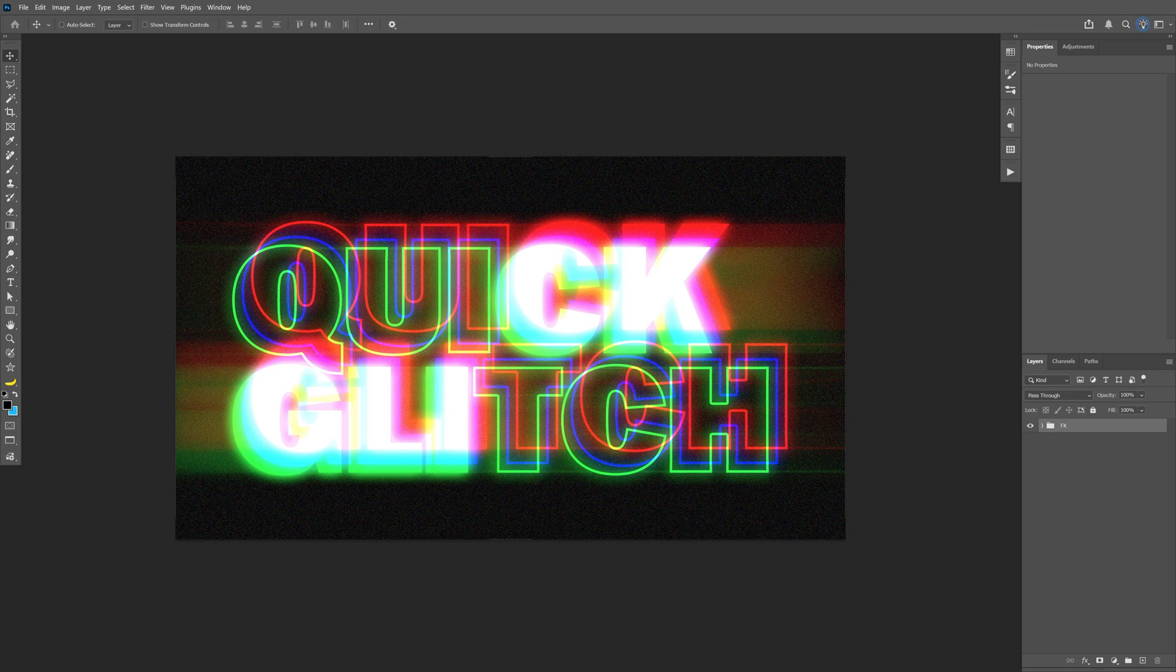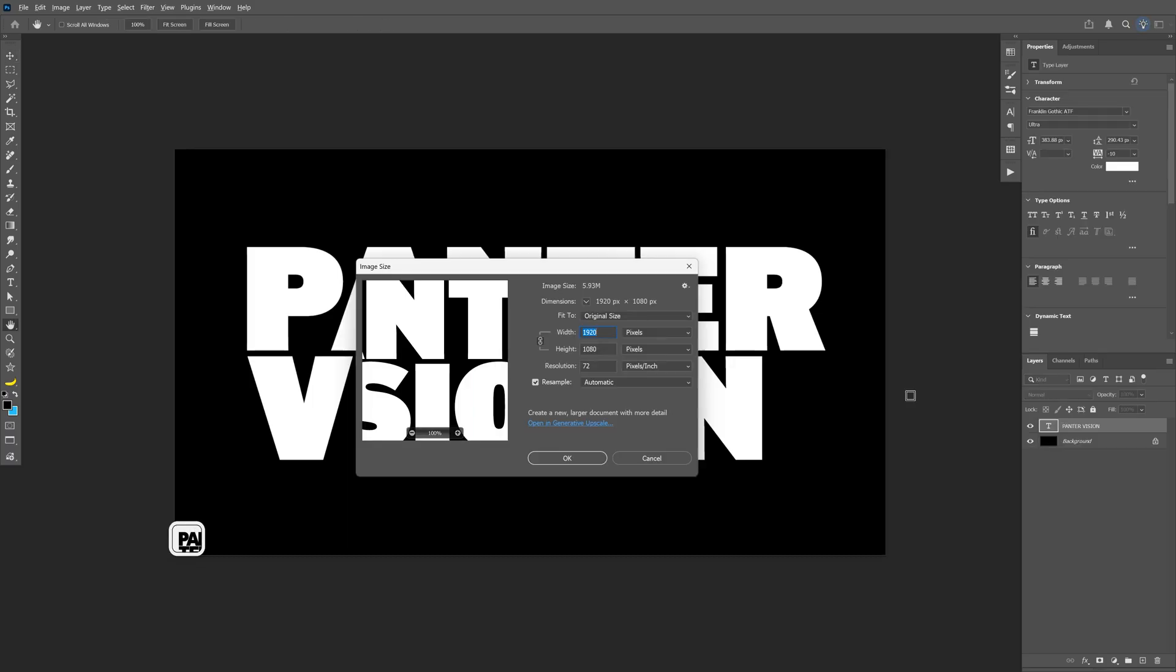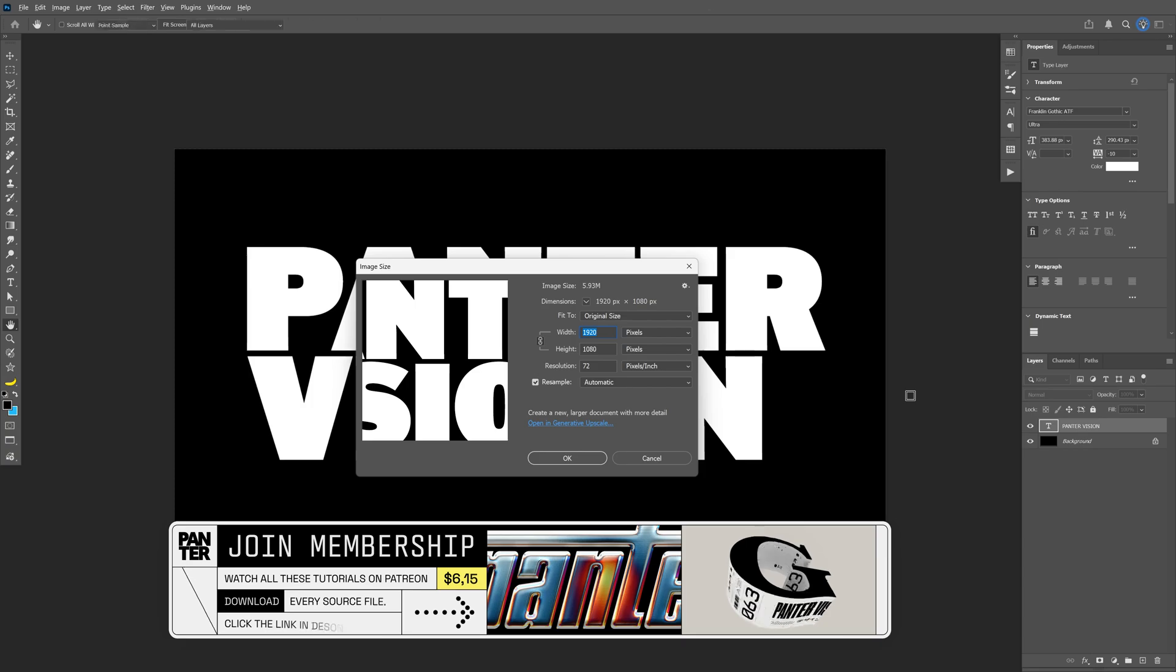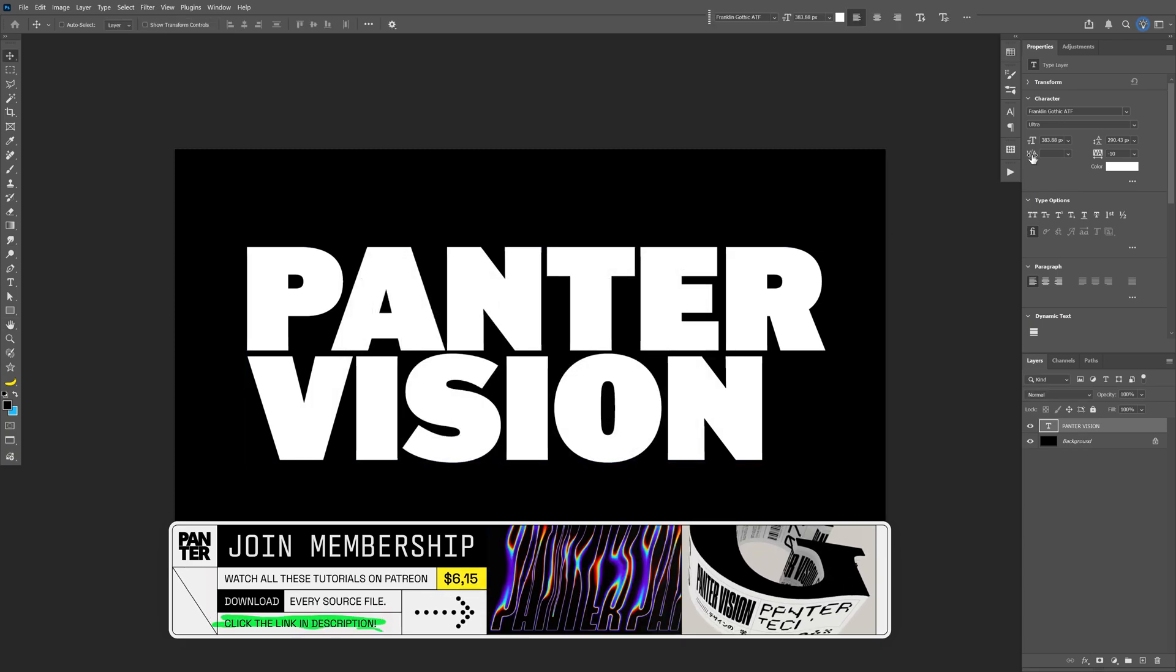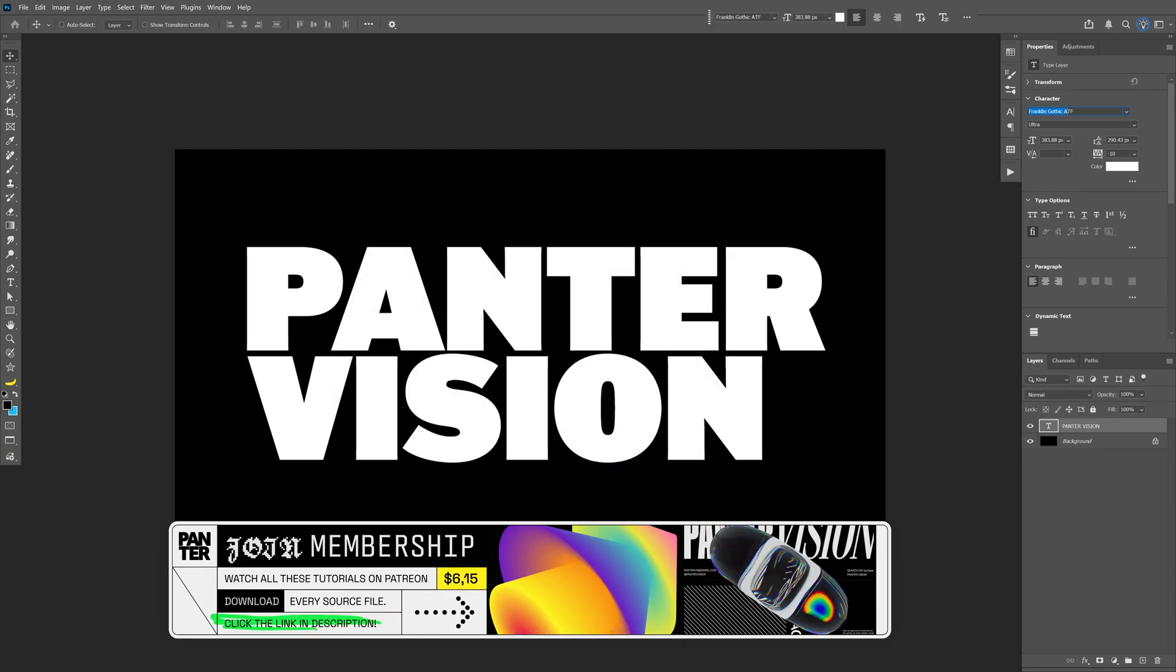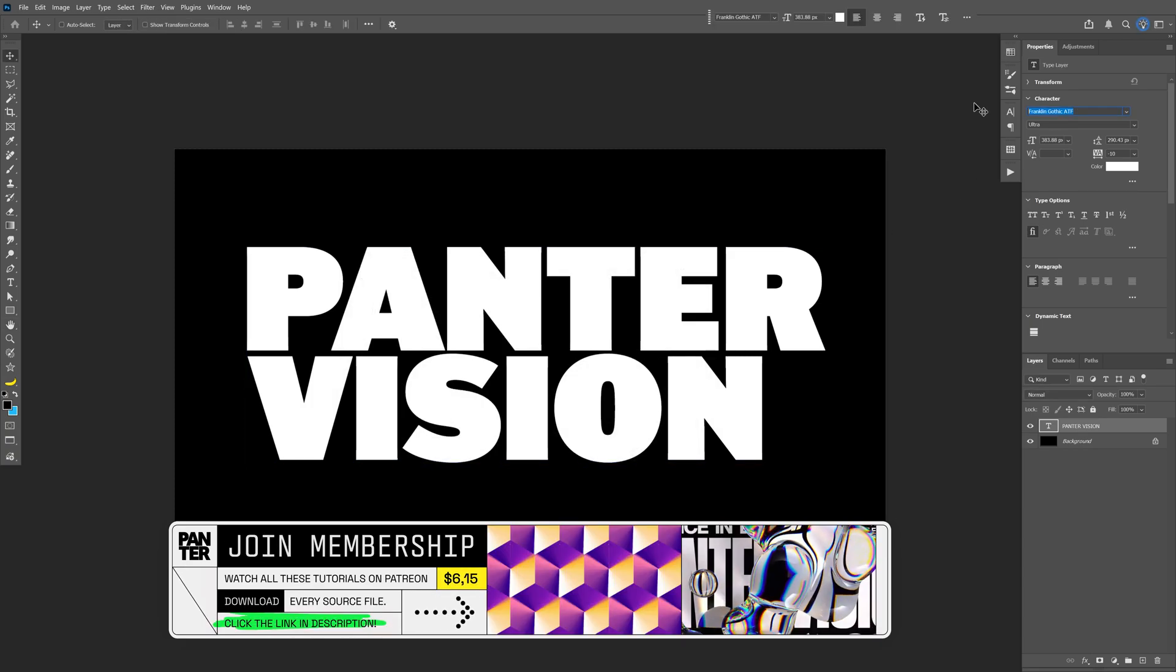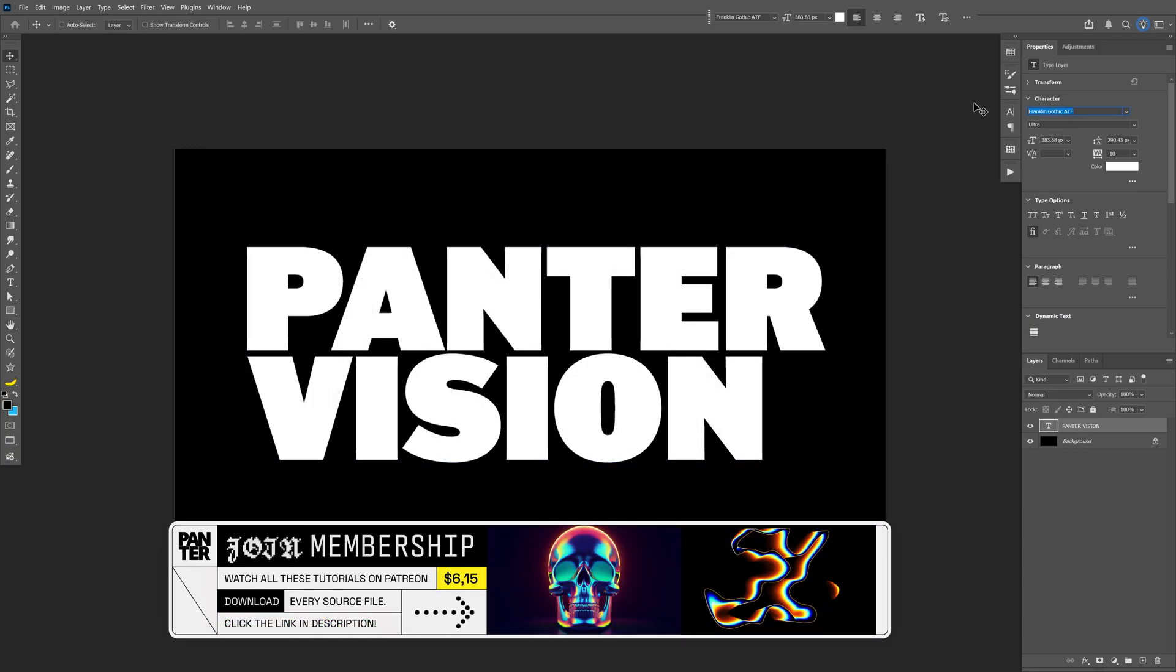Here's how I can make this simple glitch text effect in Photoshop. I'm going to go with 1080p artboard size and the font is going to be Franklin Gothic. This is a free Adobe font, I'm going to leave a link in the description.